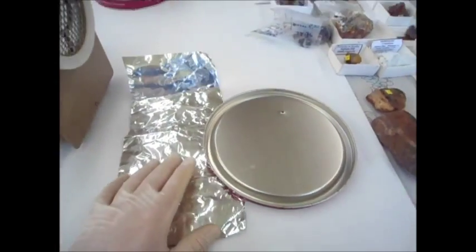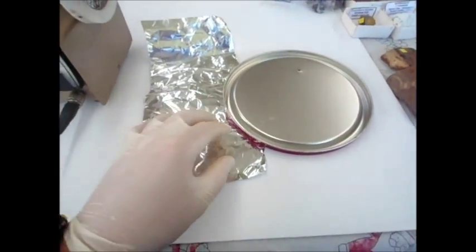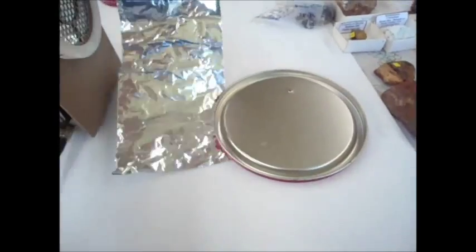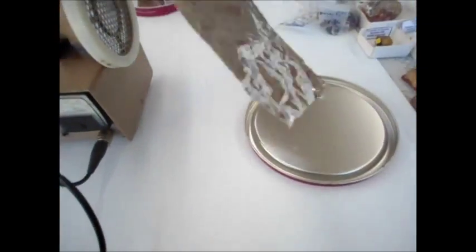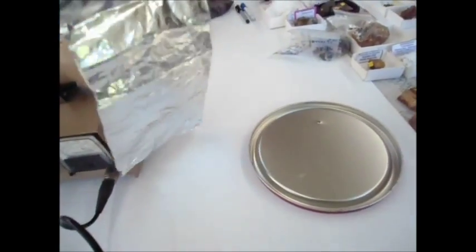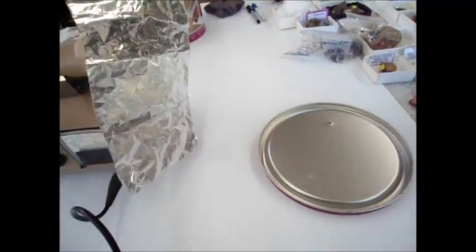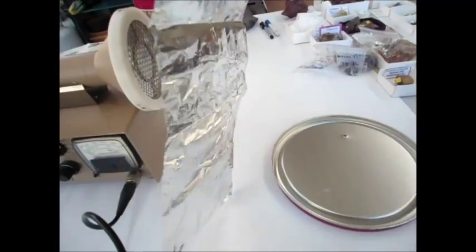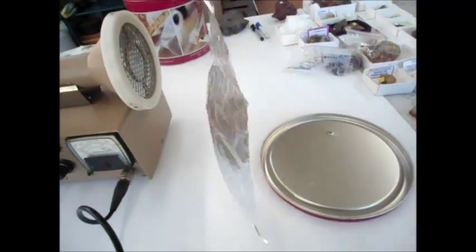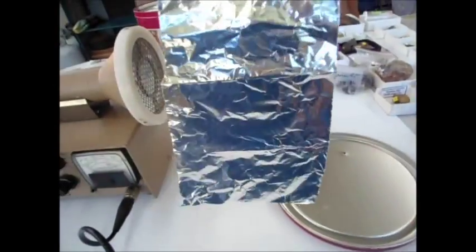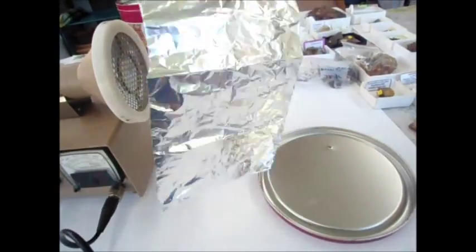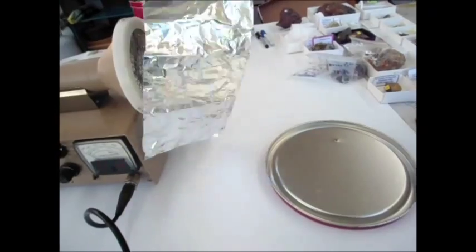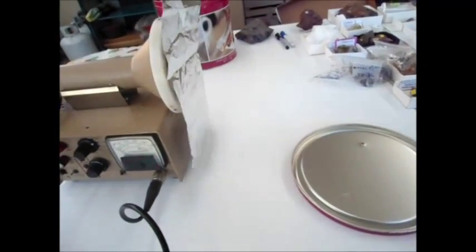So now here's another interesting thing, what we'll do - we know that alpha particles are blocked by aluminum foil. The aluminum foil is not radioactive.